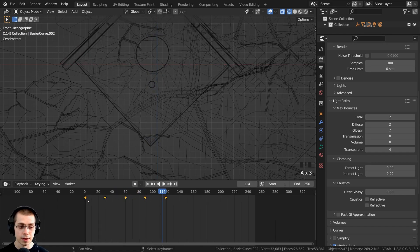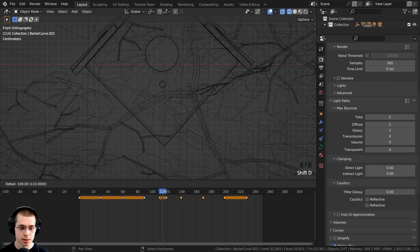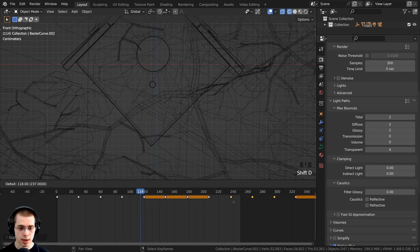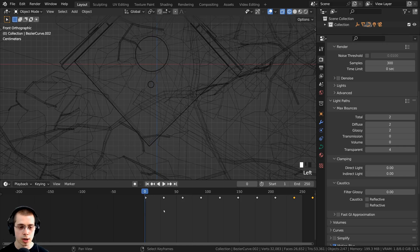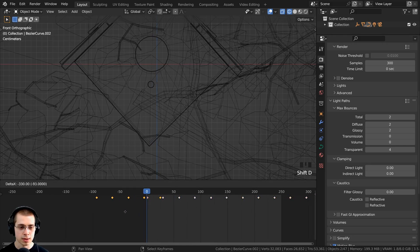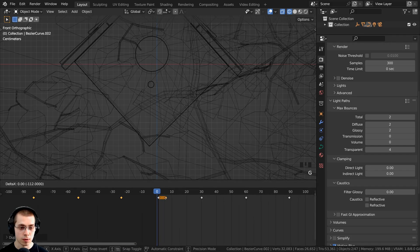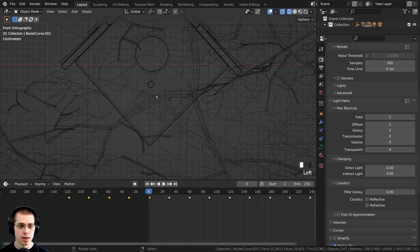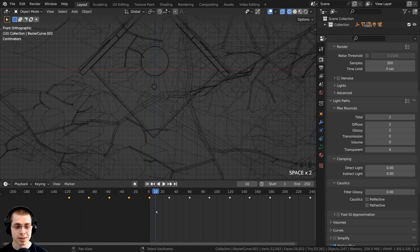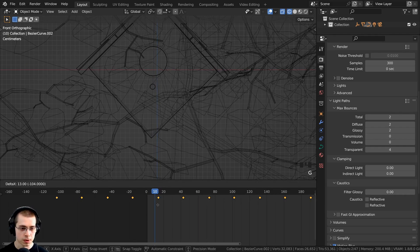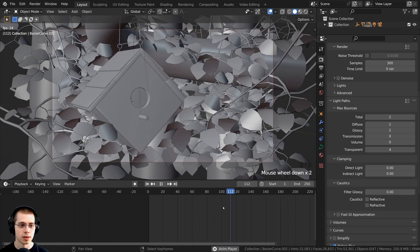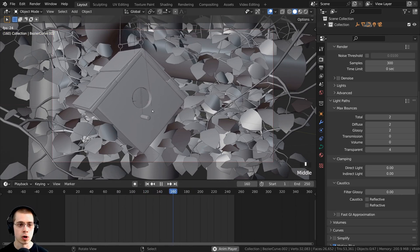I'll duplicate all the keyframes a couple more times, staggering them so the birdhouse is already moving at the start. Selecting all the keyframes, I'll shift them so there's a bit of offset, and now if I play it, it's already rocking. Going into camera view and back to solid view, you can see it looks like it's just rocking in the breeze.